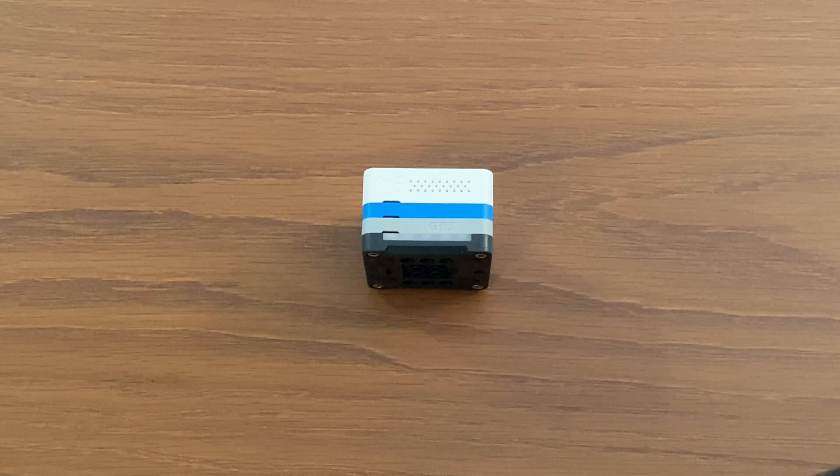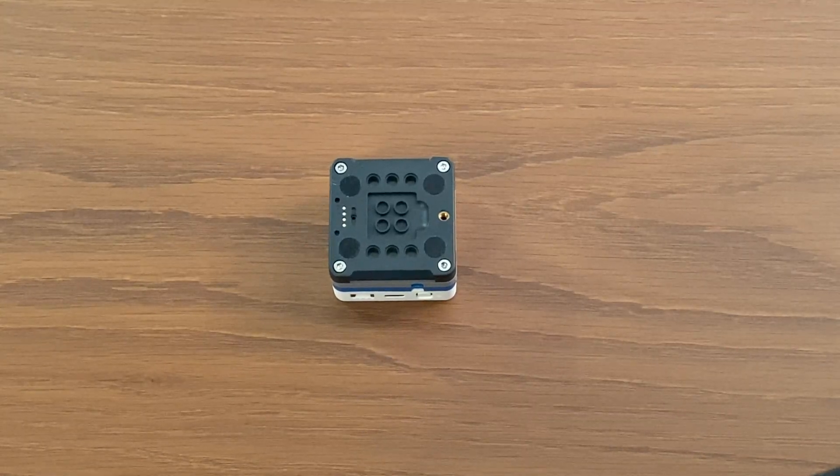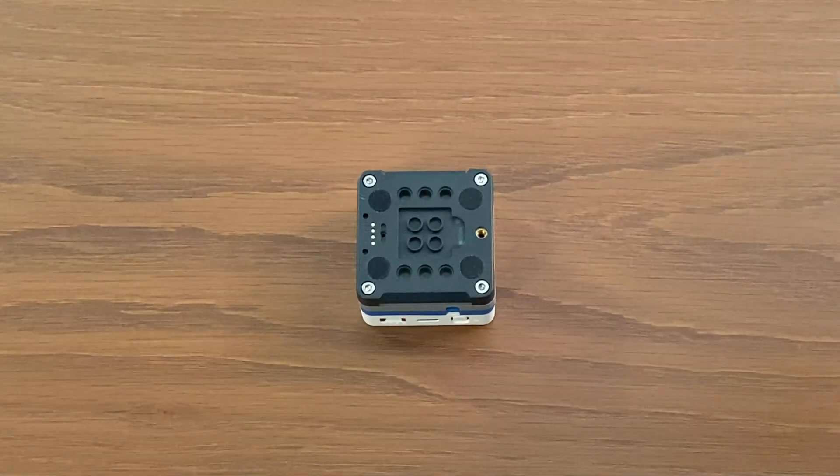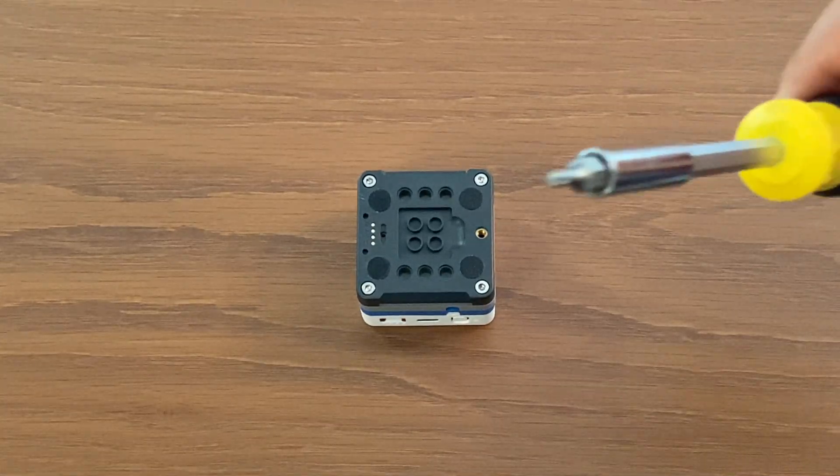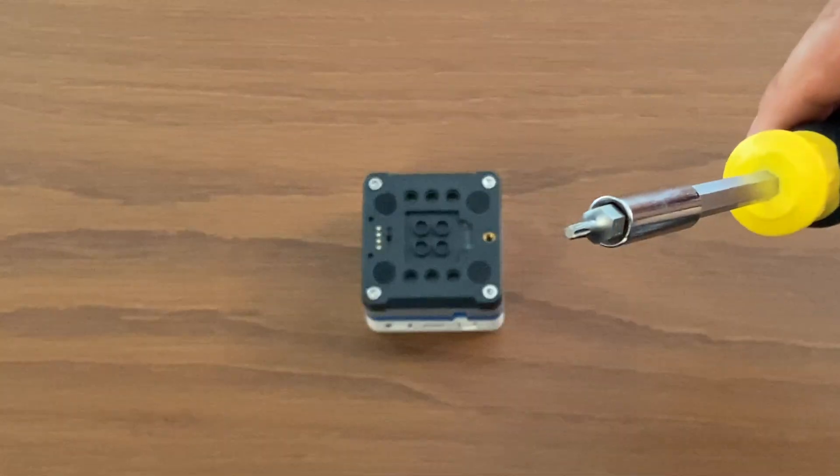The first thing that we should do is to disassemble the M5. Firstly, we unscrew the four screws at the back of the M5 using the Allen key included in the box or use one of yours.